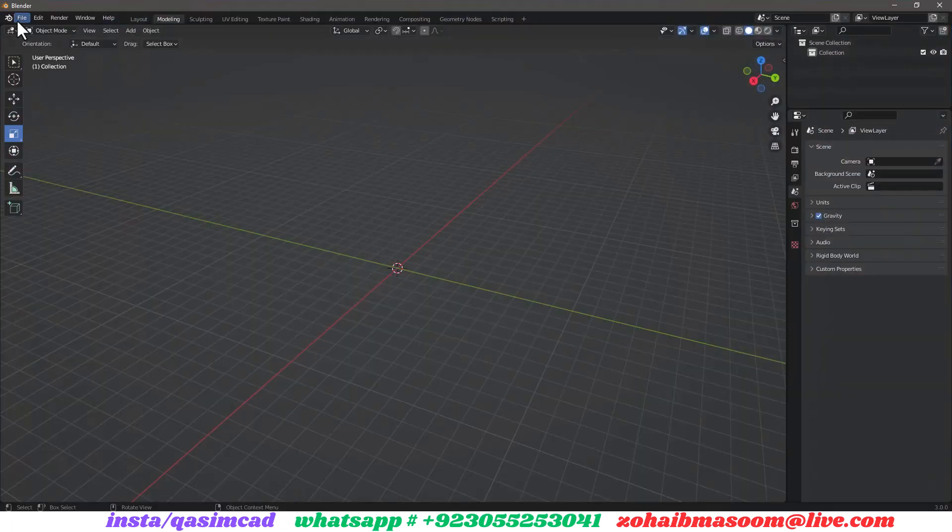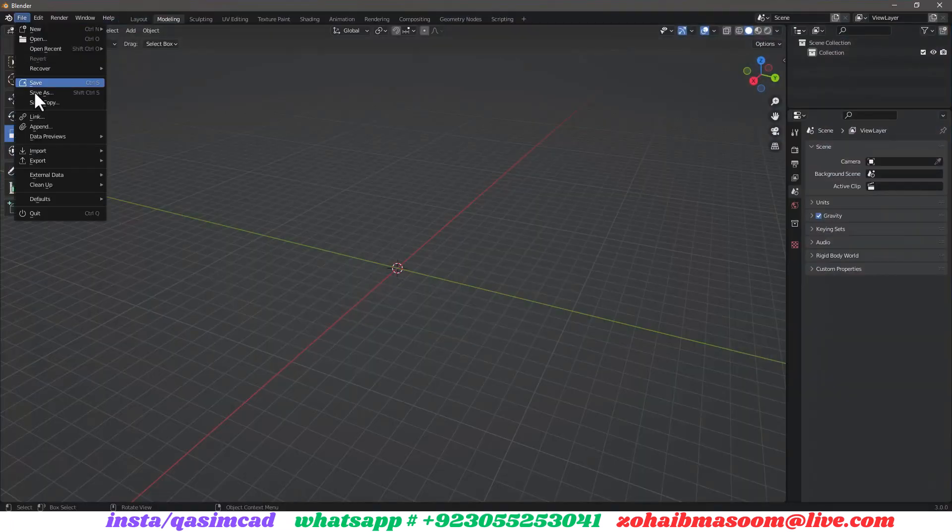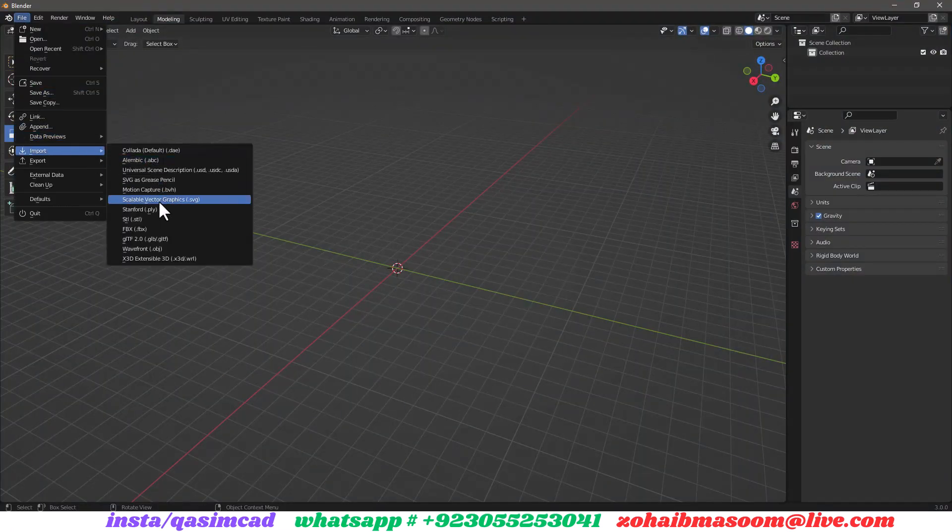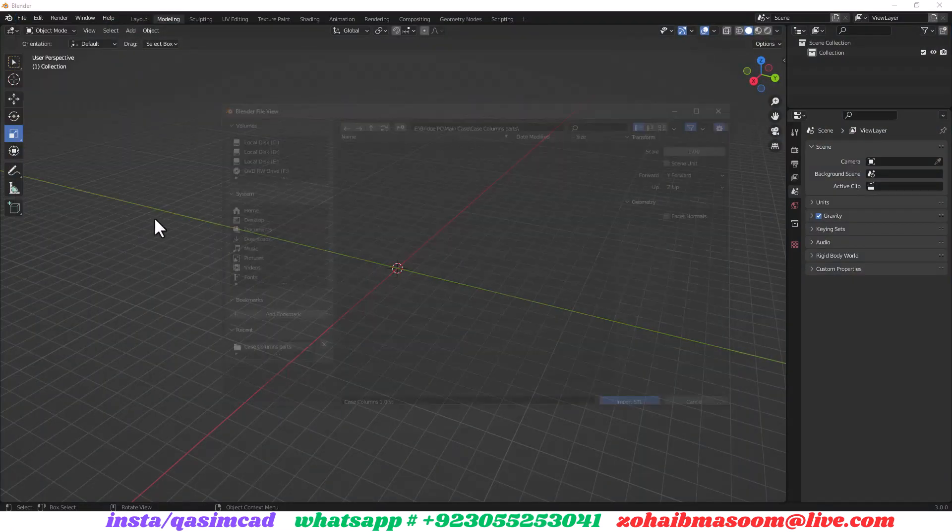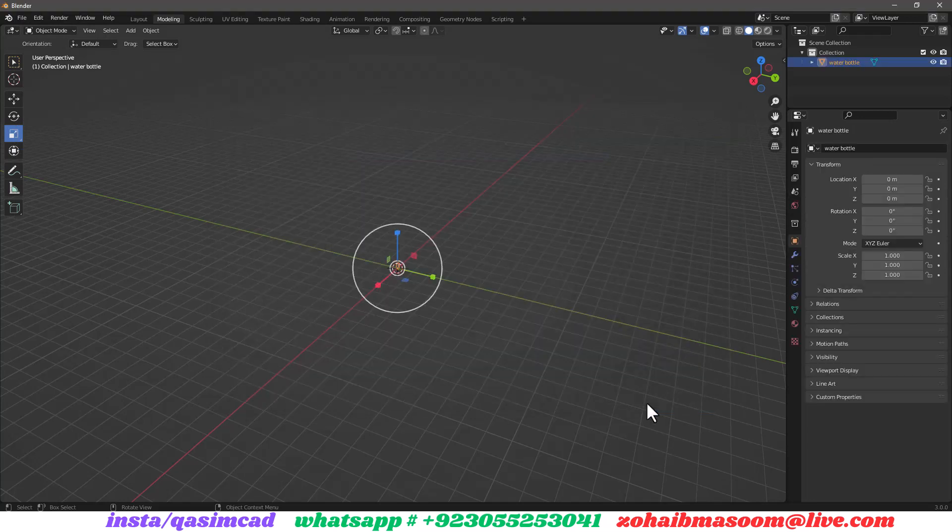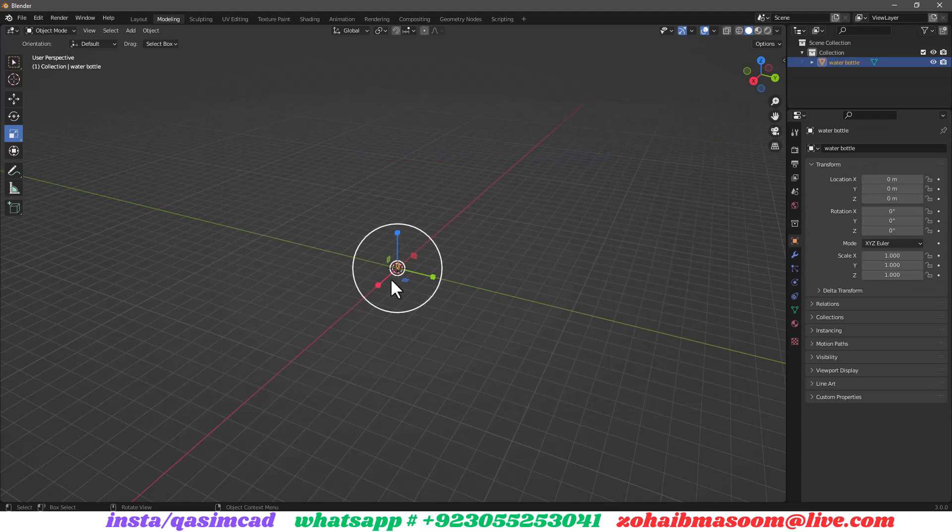Now go to Blender and file menu, select import, and then select STL. A new window appears, go to the saved STL directory and open the STL file.